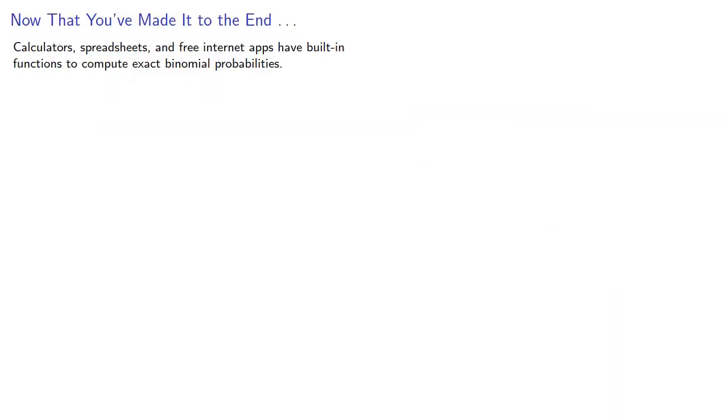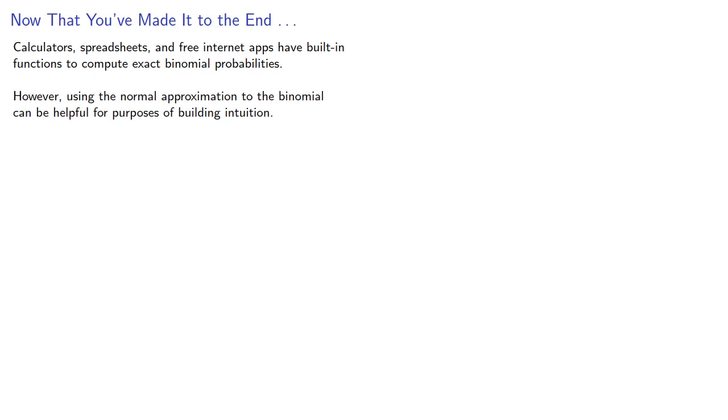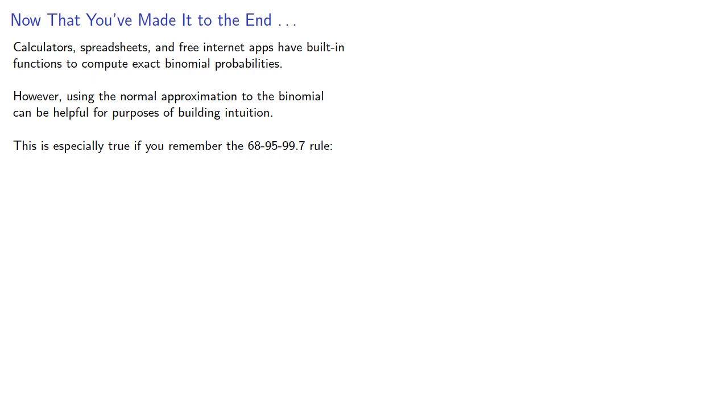And at this point, you're probably wondering, calculators, spreadsheets, and free internet apps have built-in functions to compute exact binomial probabilities. So it's not immediately obvious why you would need a normal approximation to the binomial. However, using the normal approximation to the binomial can be helpful for our purposes of building up some intuition, and this is especially true if you remember the 68, 95, 99.7 rule.